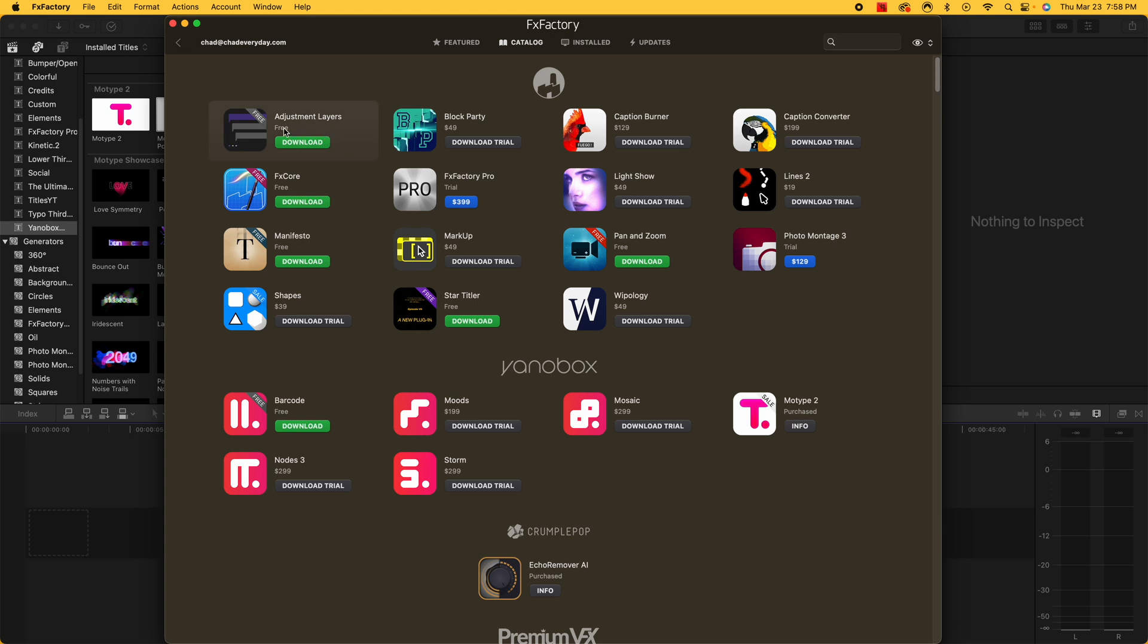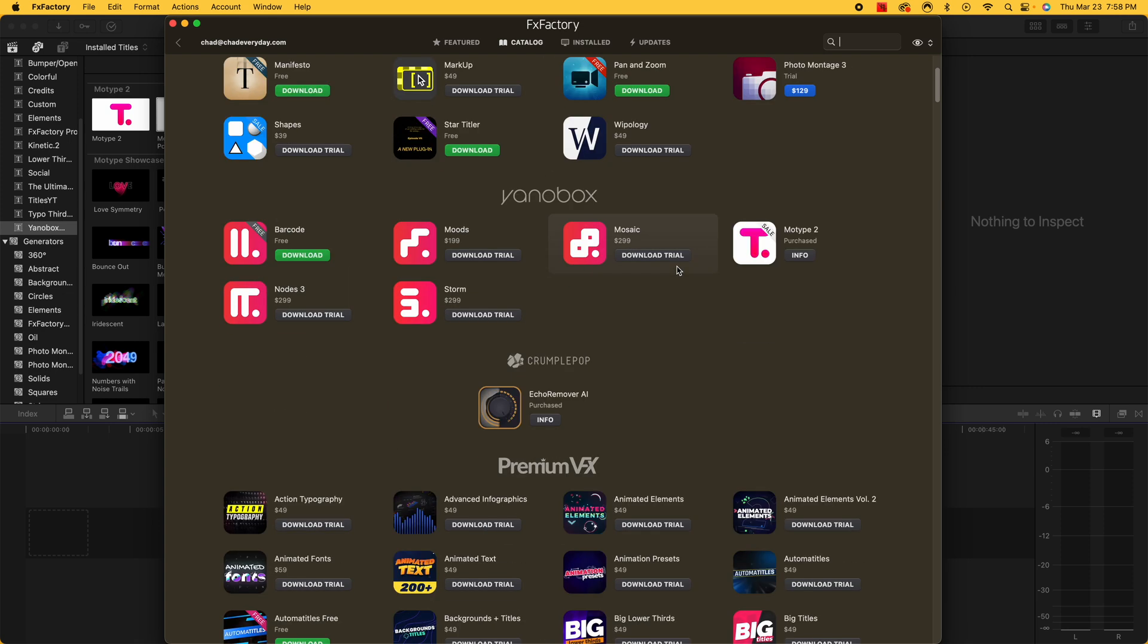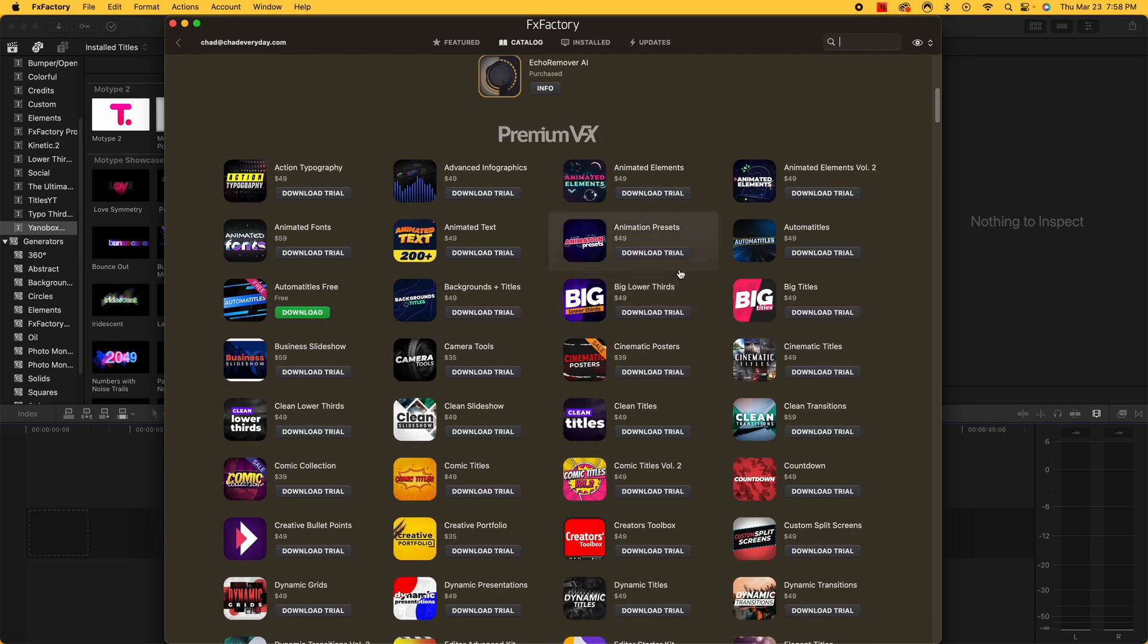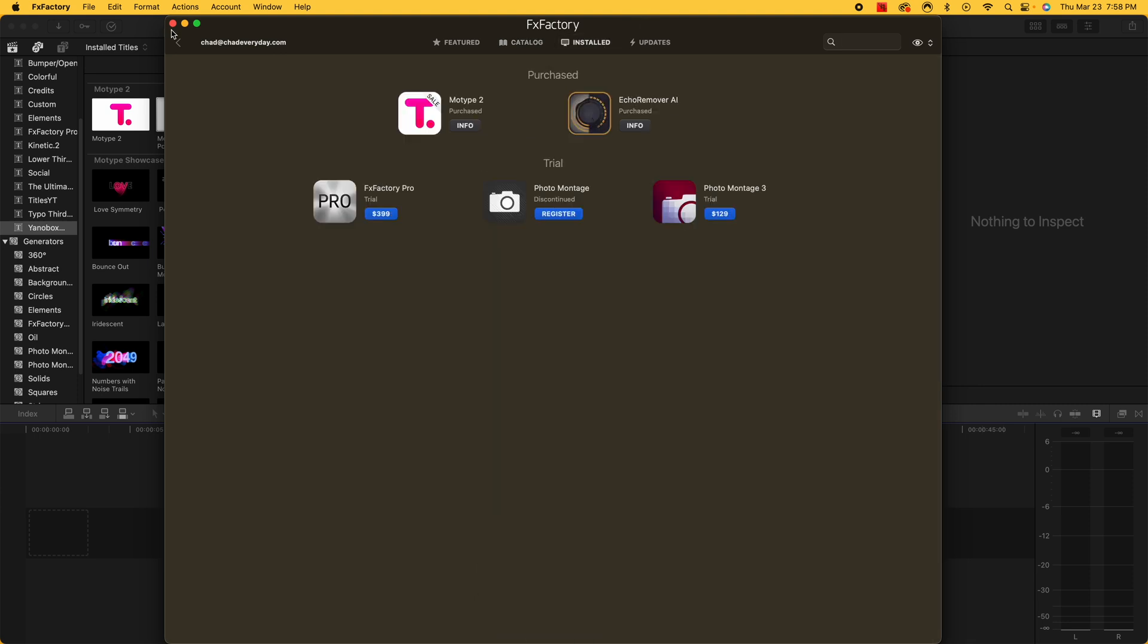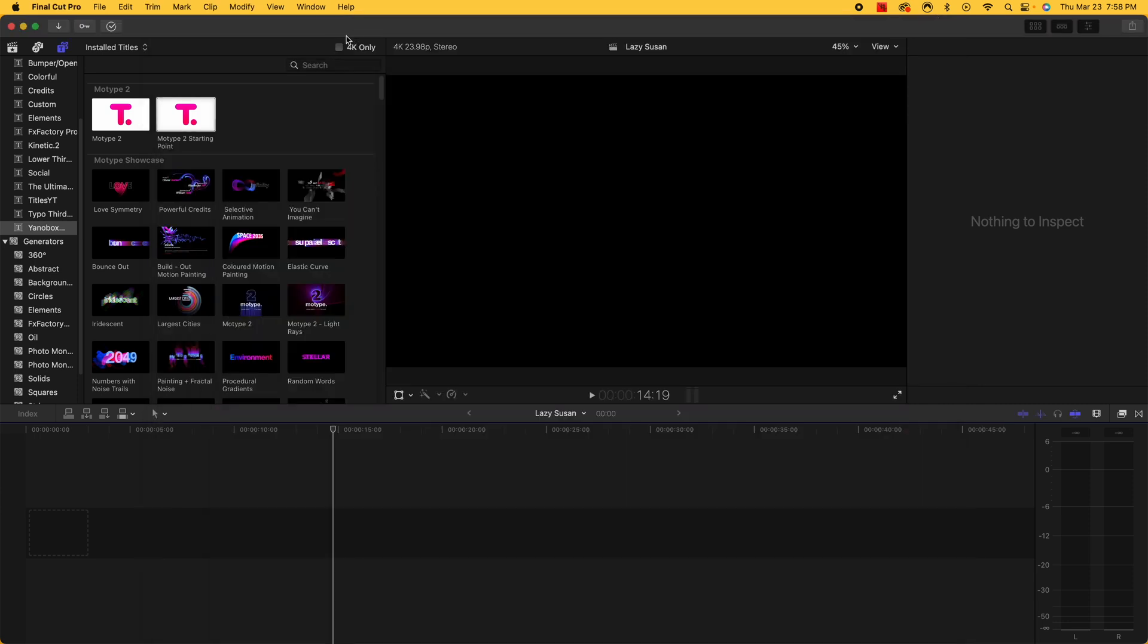So adjustment layers is something that is fantastic. This is definitely something free I would take advantage of. They have a ton of other free things and they all work very well. So I highly recommend at least downloading FX Factory and taking advantage of some of these free things. So let's jump into Final Cut Pro and show you how this works.